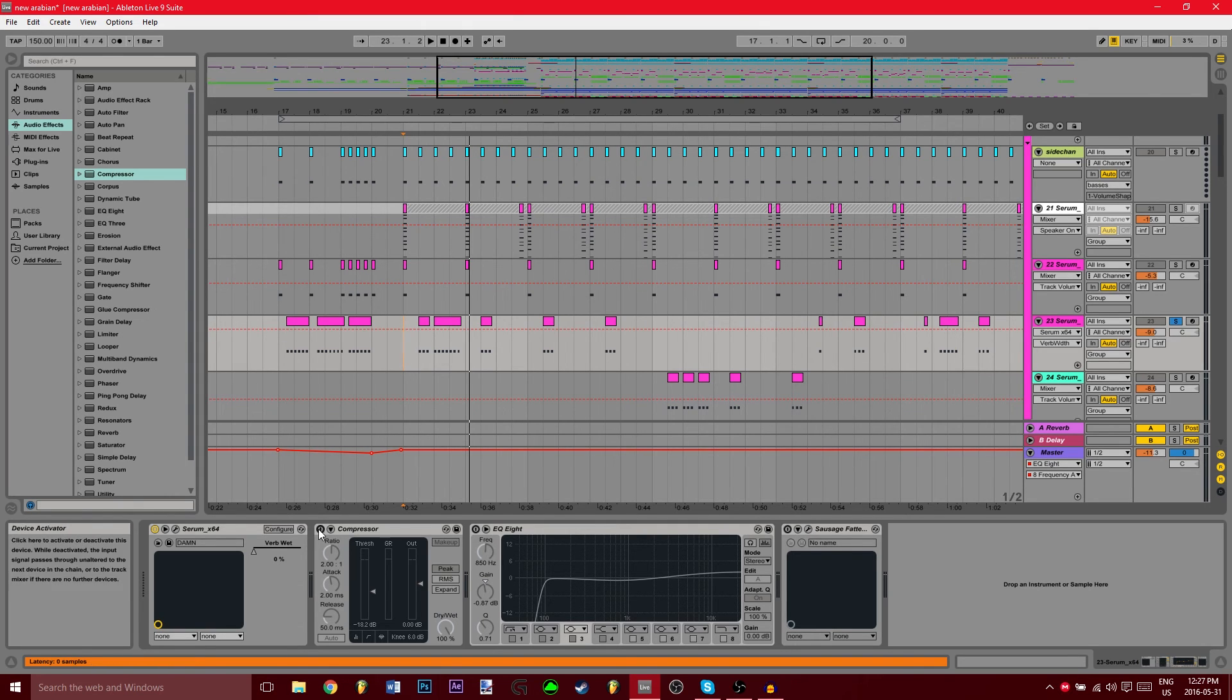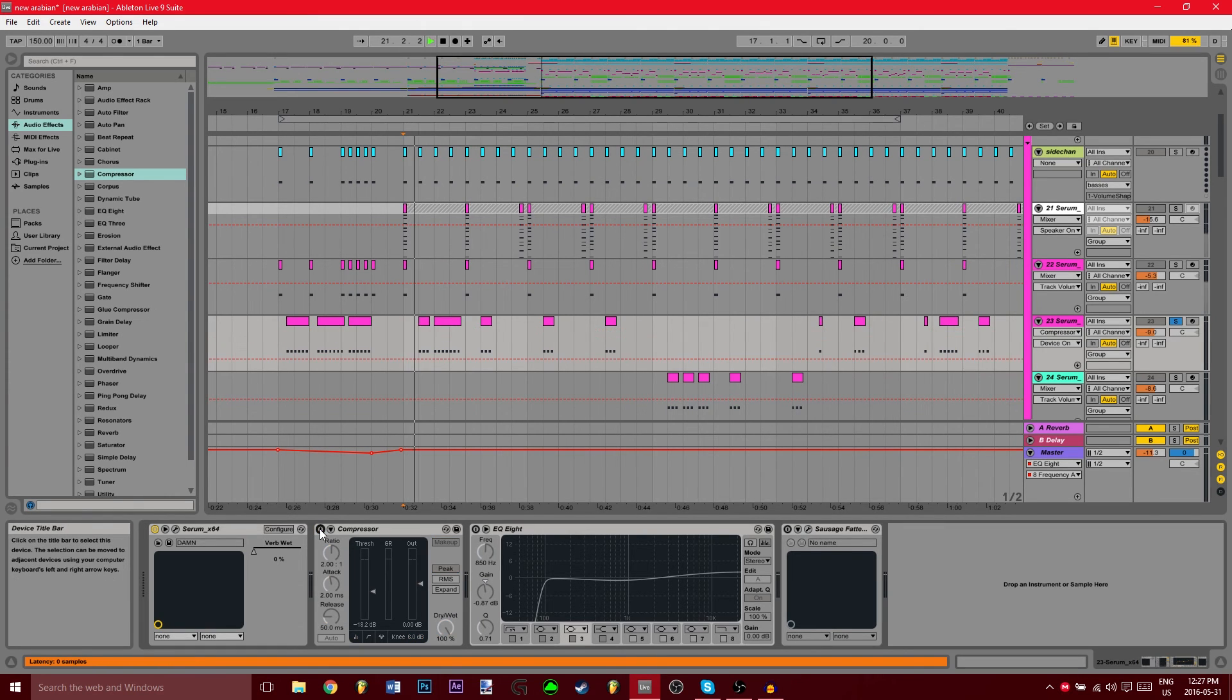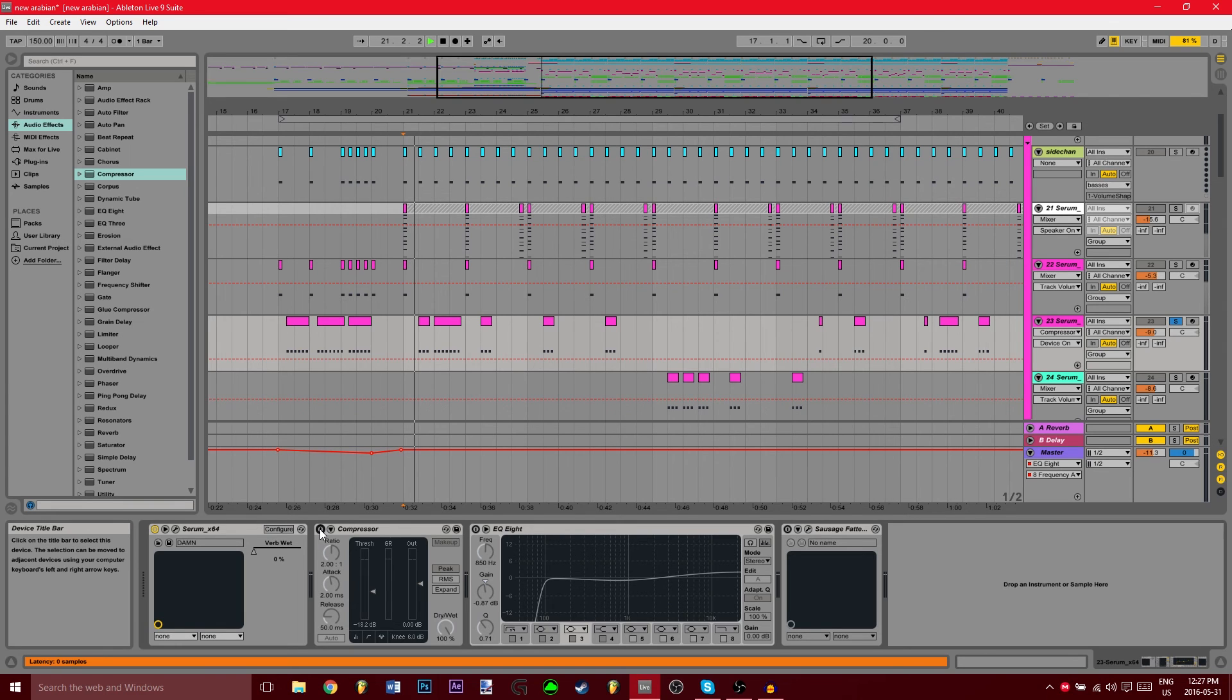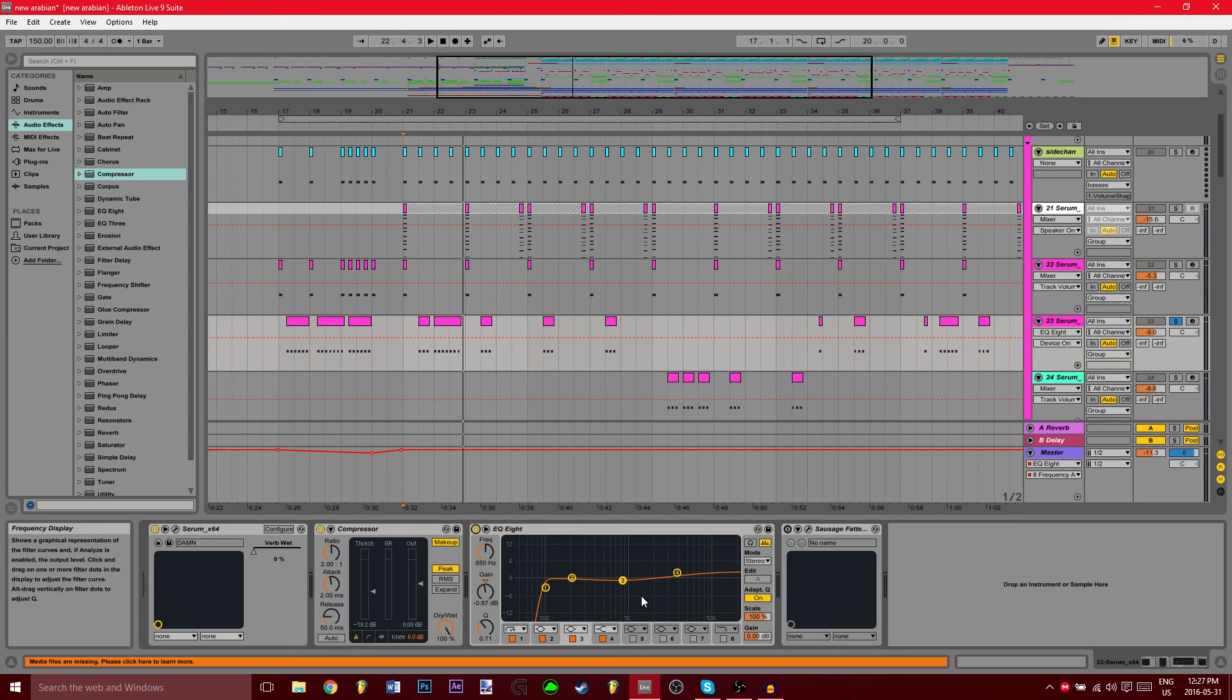Without the compressor it sounds like this. With the compressor it sounds like this - just a little bit louder and a little bit fatter. Now the EQ, basically I'm just lowering the mids a little, boosting the highs a little, then cutting the sub frequencies.